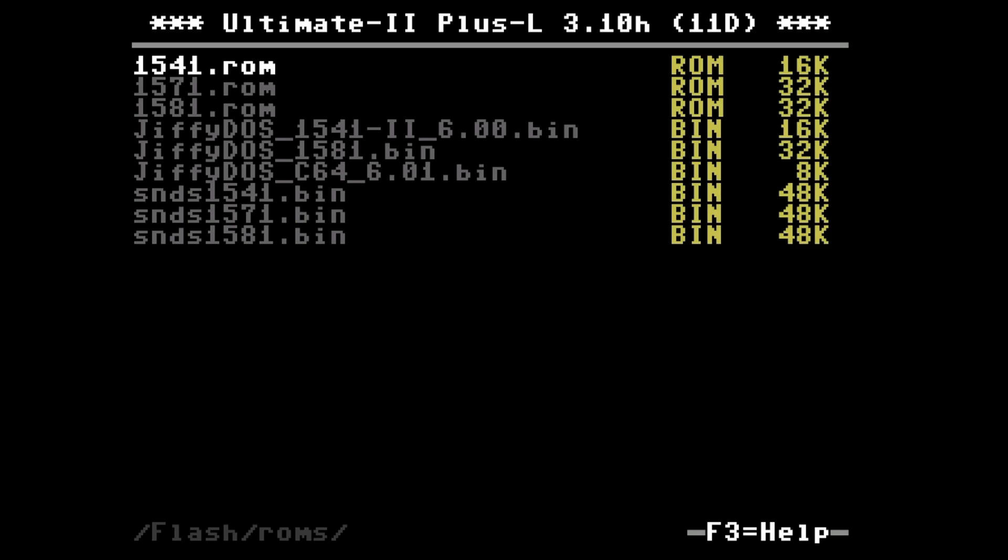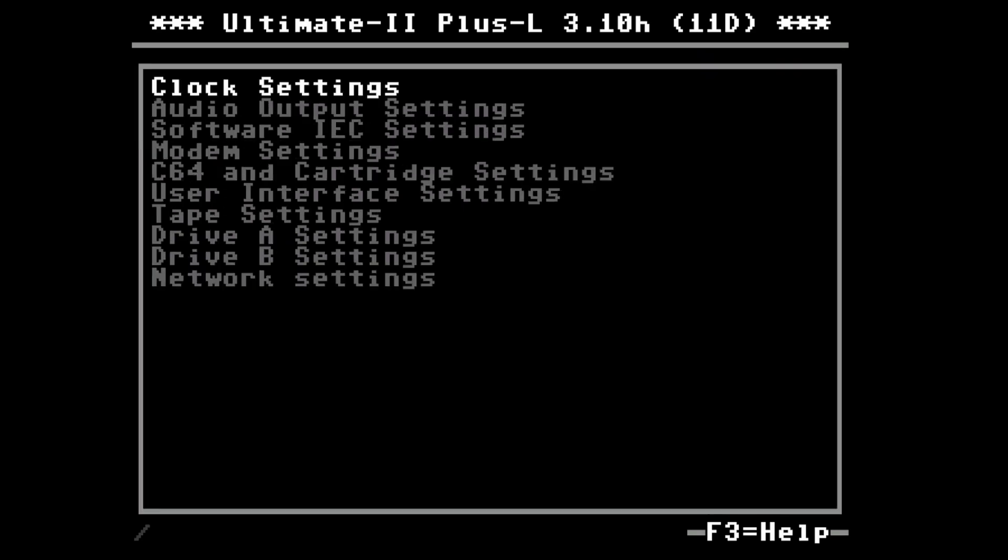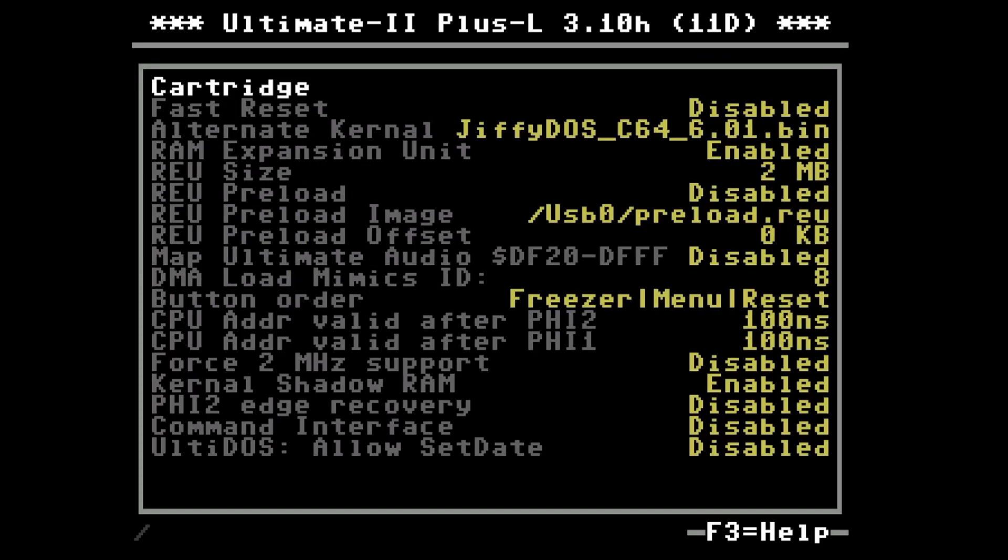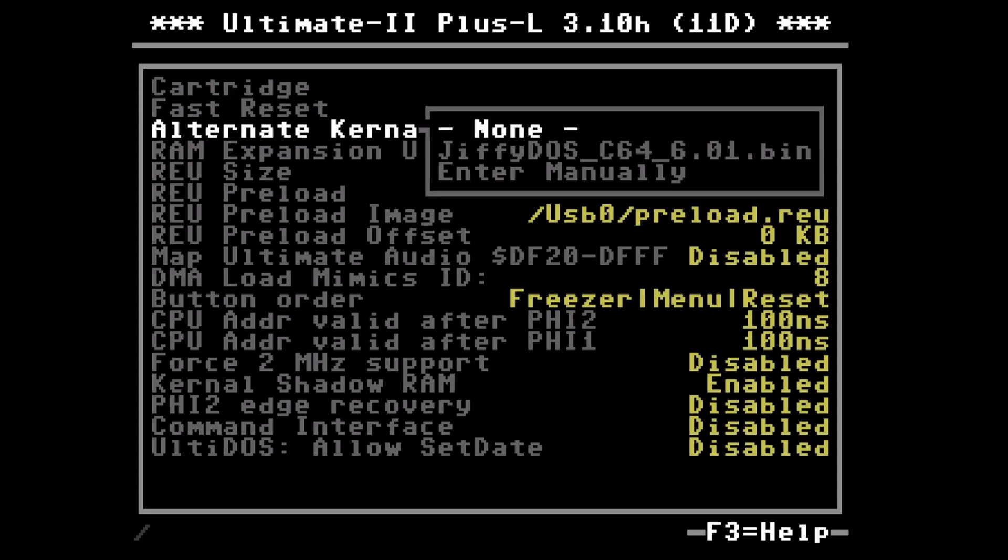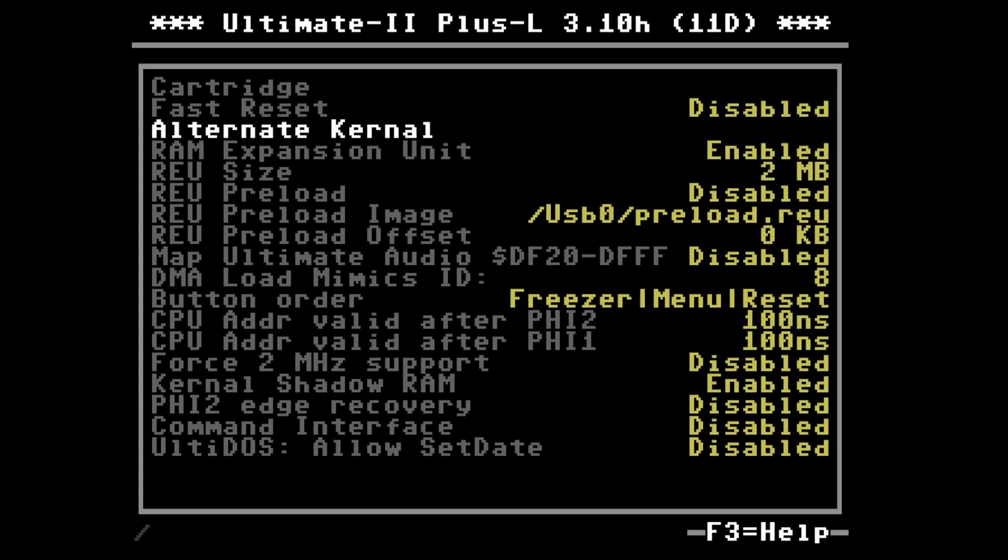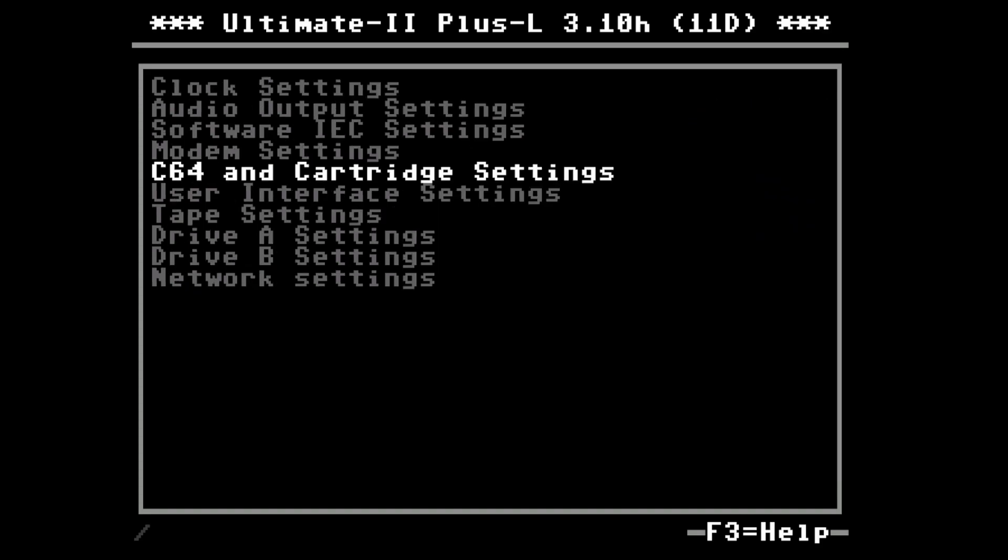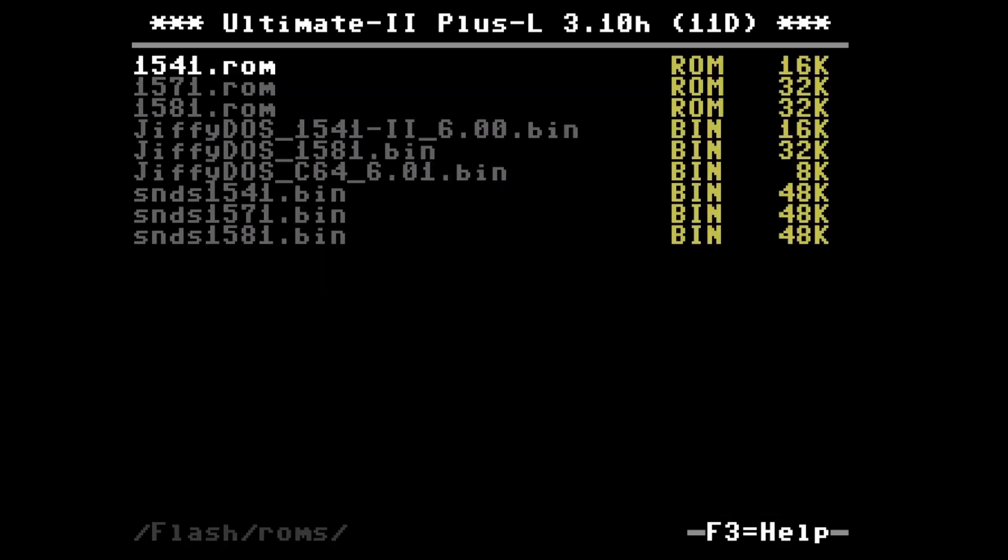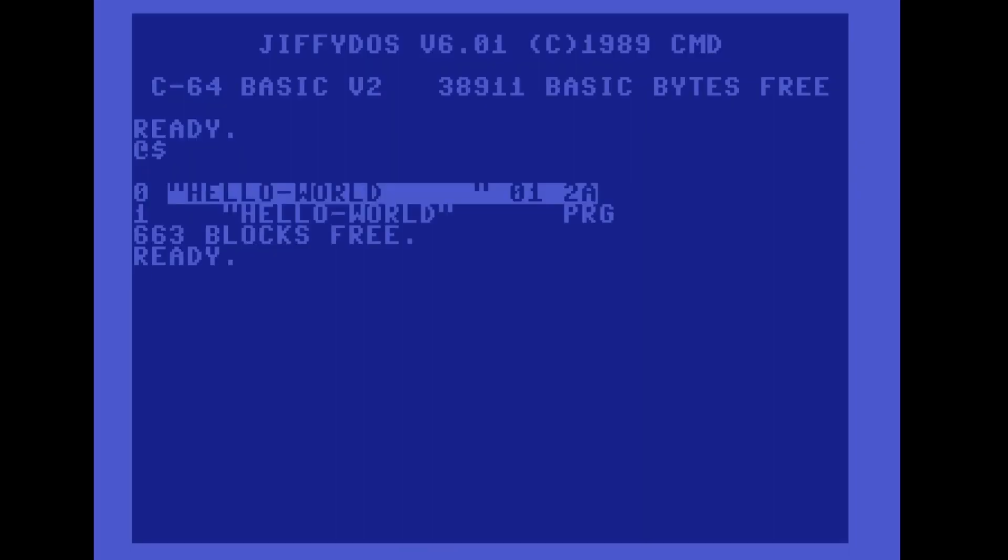And for resetting the alternate kernel we go to F2 and in the C64 and cartridge settings set the alternate kernel to none. Pressing the left button twice lets me confirm that I want to save this change to the flash.